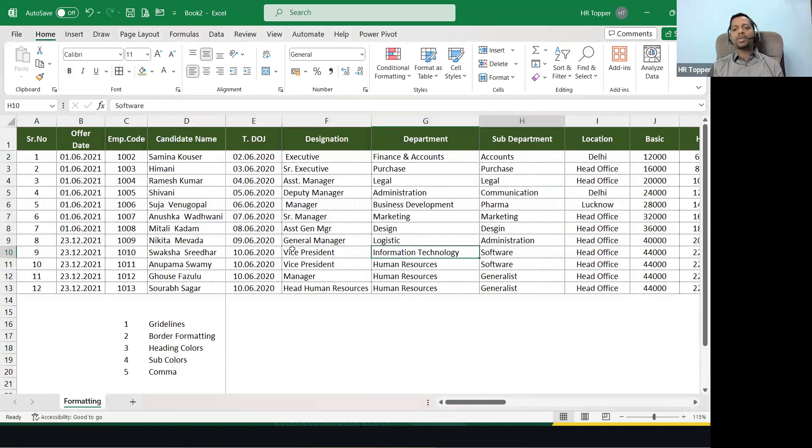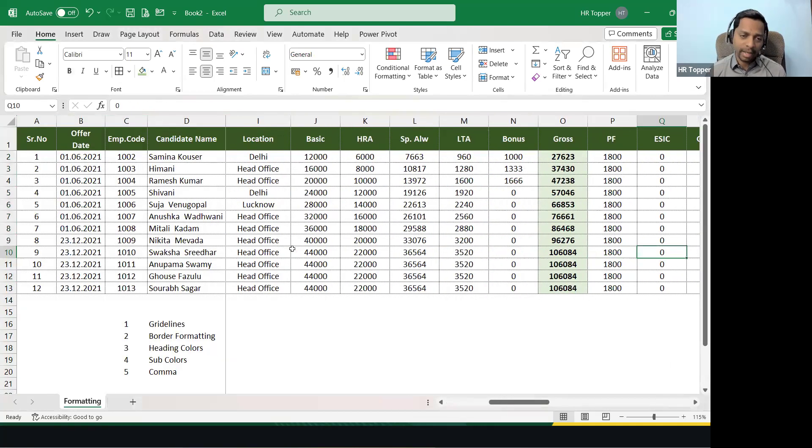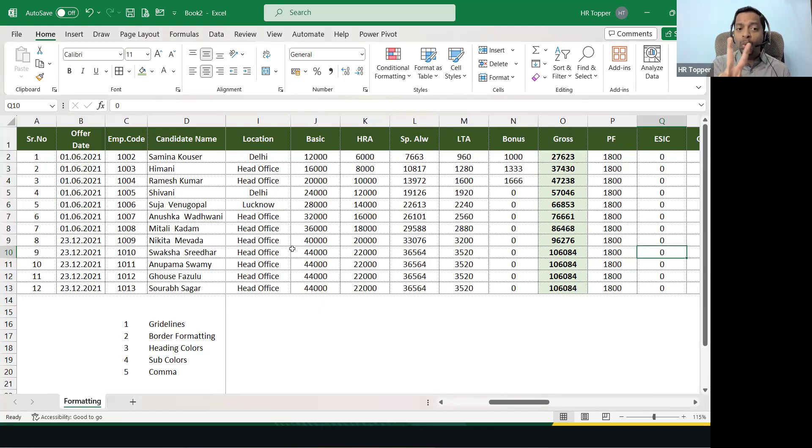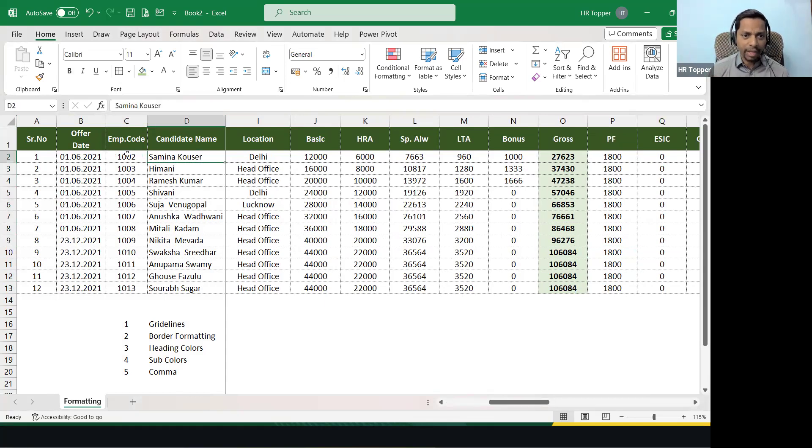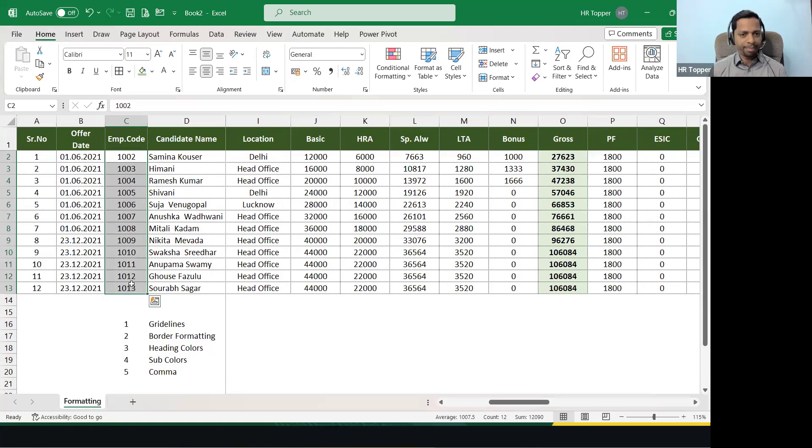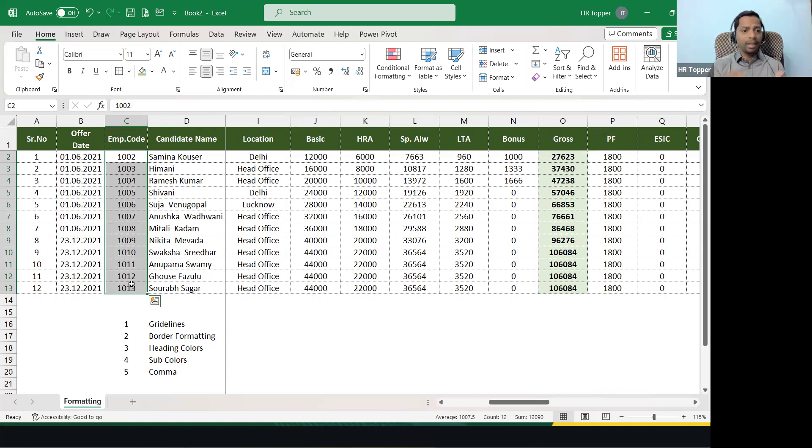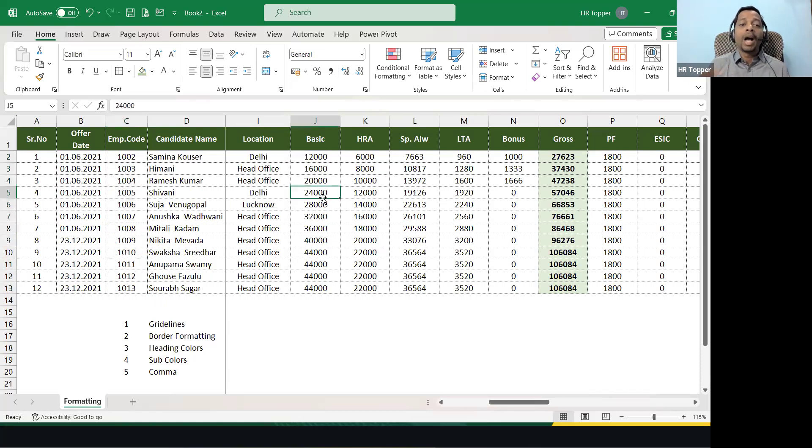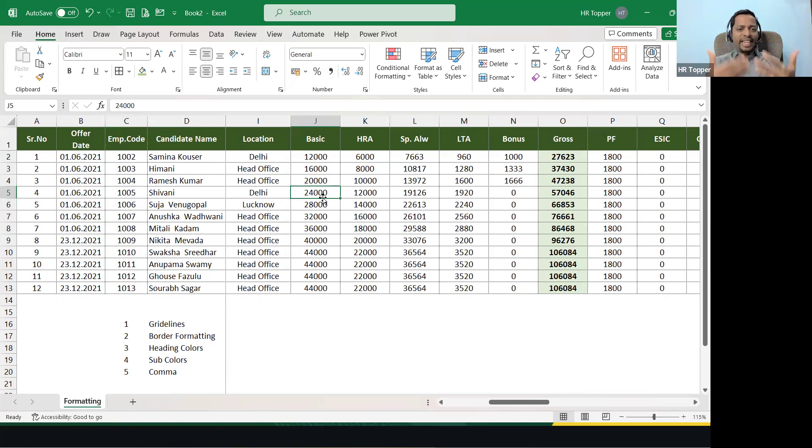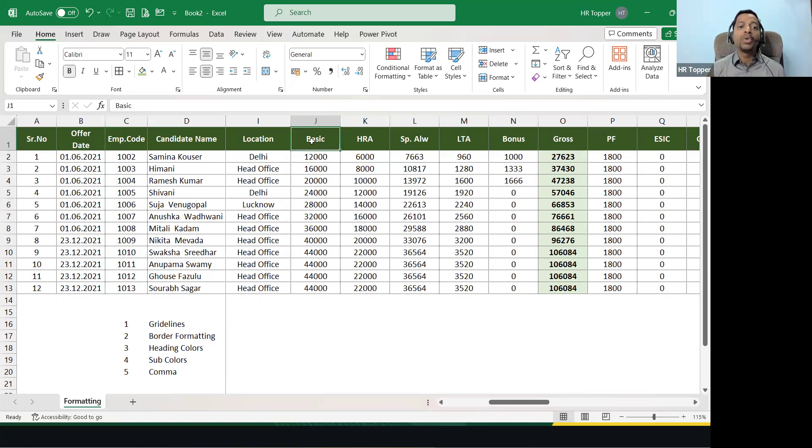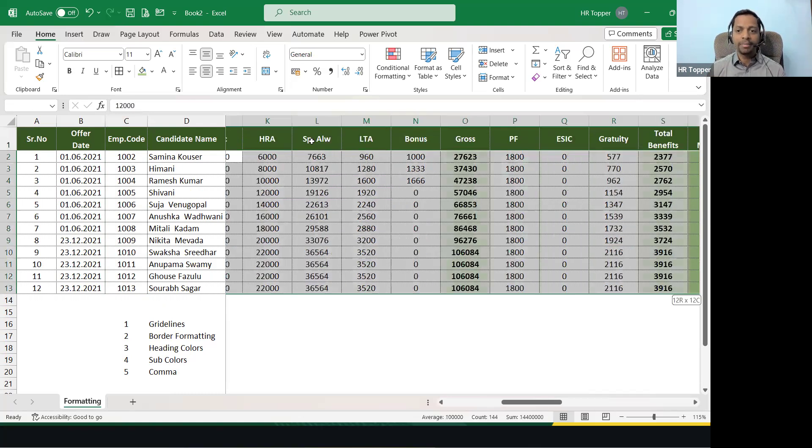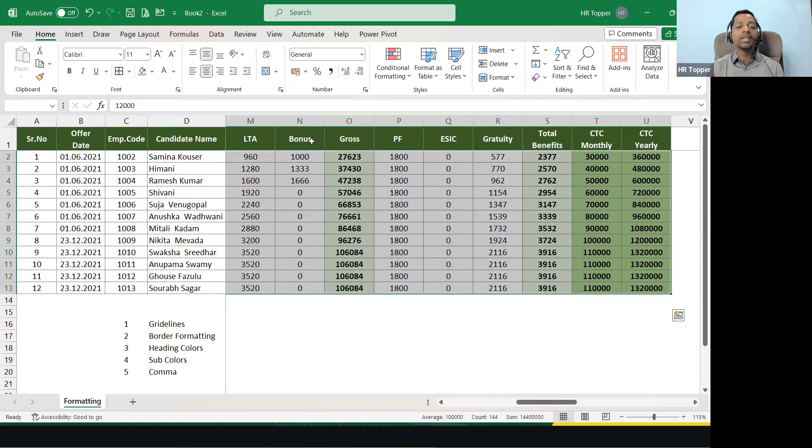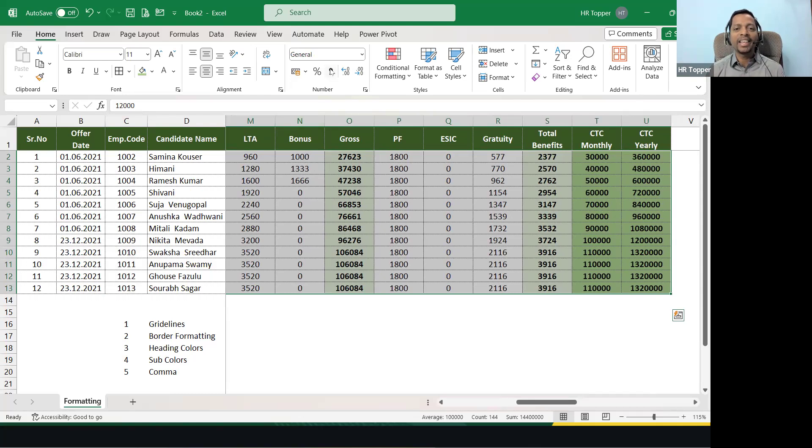Now the last one is the comma style. So remember one thing, there are two categories of numbers. For example, in this file, can you see employee code numbers, mobile number numbers, PF number numbers? They are numbers. In the same number category there is one more thing called amount, rupees, figure, CTC, anything related to money. We have to use comma style. So select the numbers in money-related numbers and click here comma. Can you see this comma?